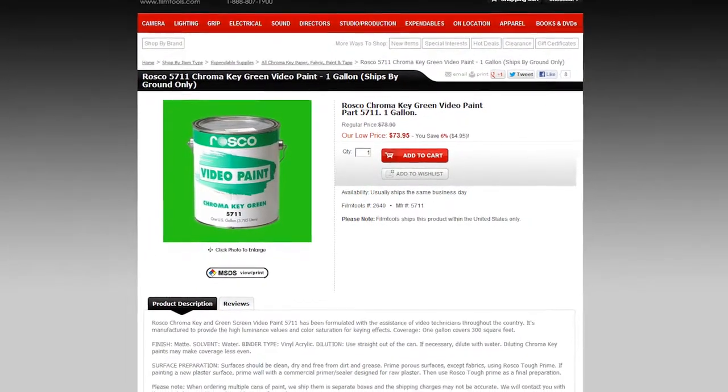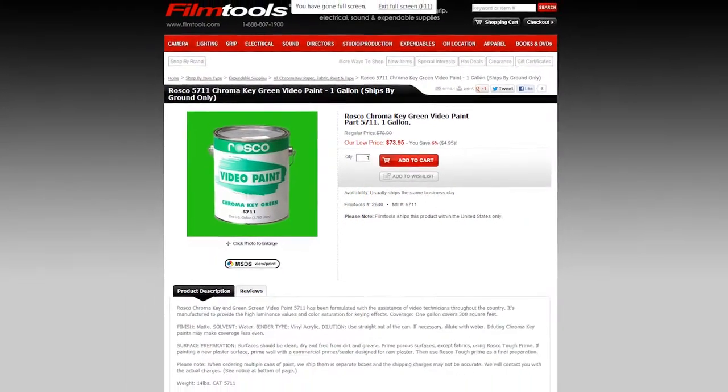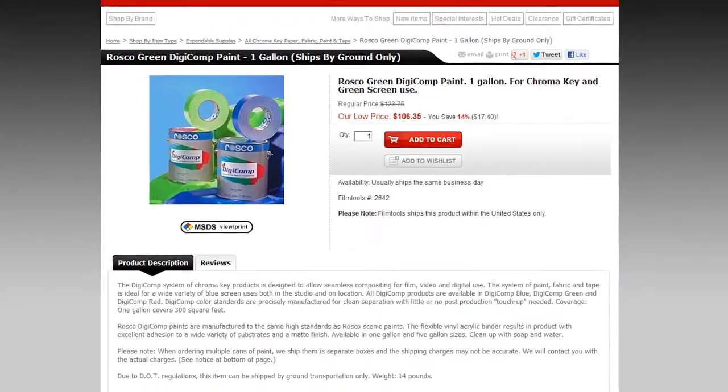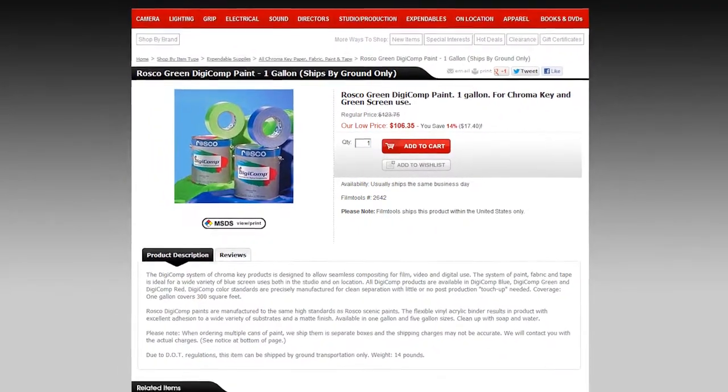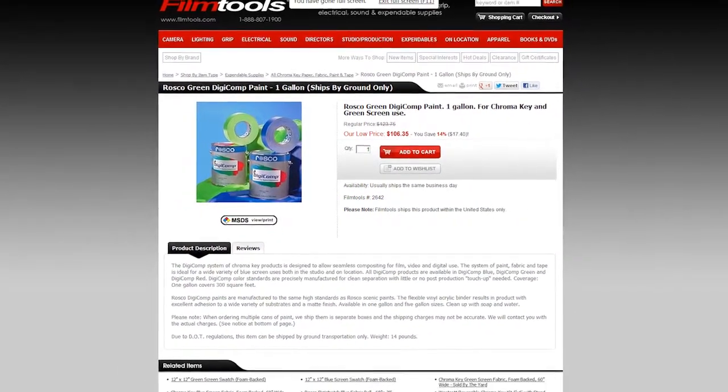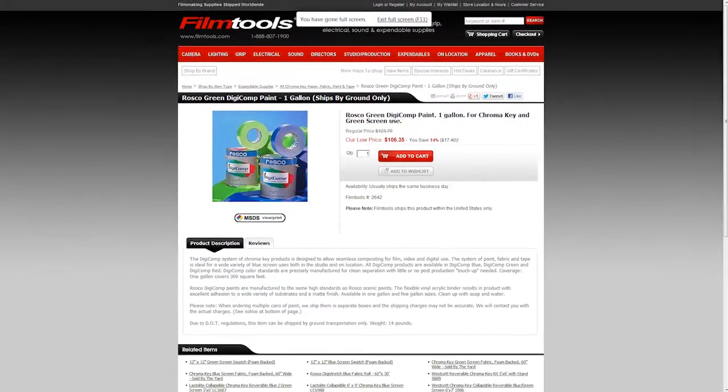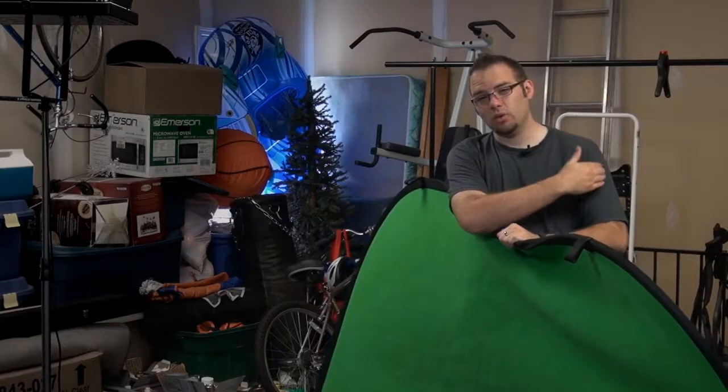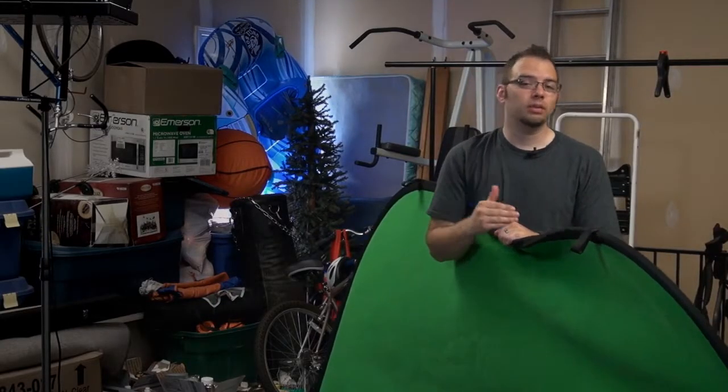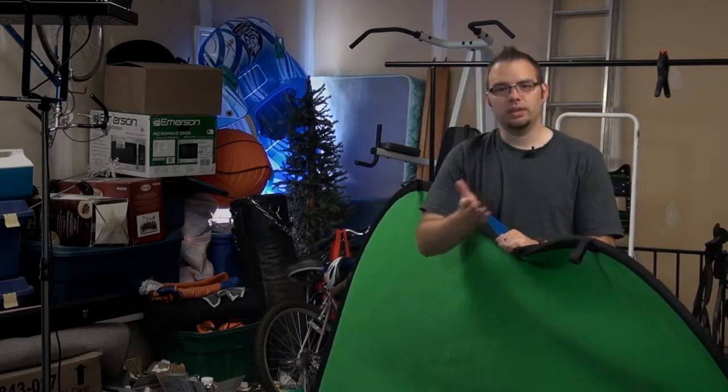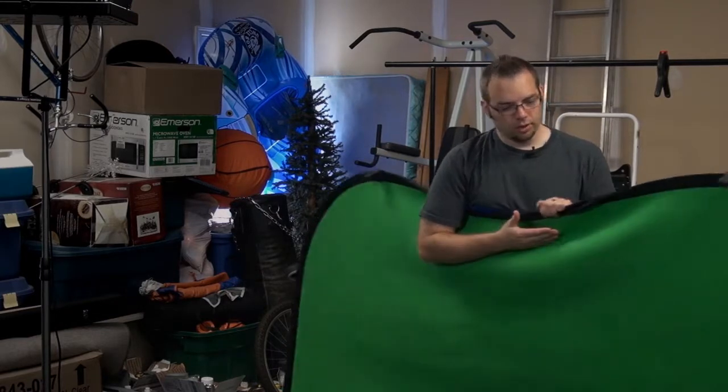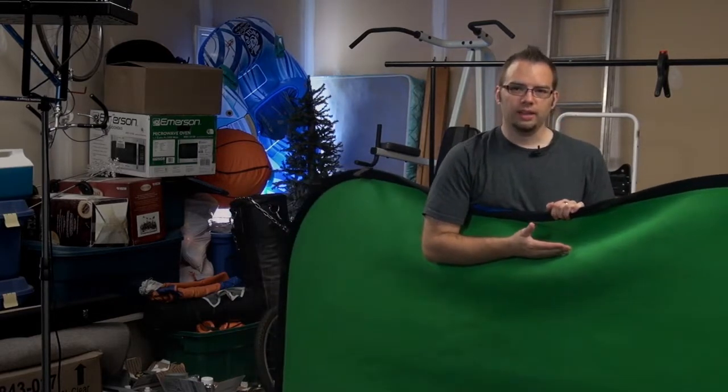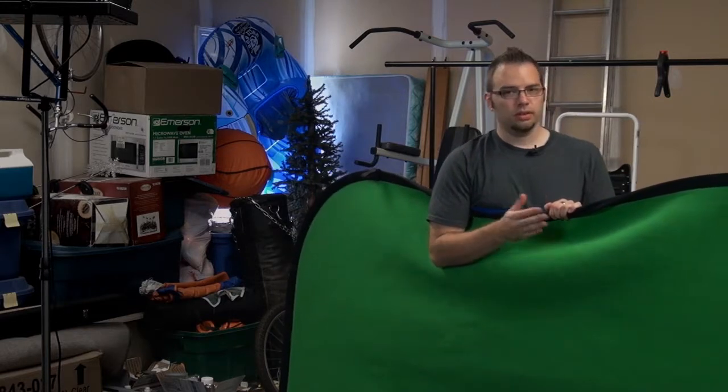Because the paint that they have from companies like Rosco is specially made so that it's very non-reflective. And that's good because you don't want the green reflecting back onto your subject. Because then you're going to have green on their edges, and when you try to pull the key you're going to have a problem with the edges of your subject. So this fabric is okay. It's not super reflective, it is a little bit.